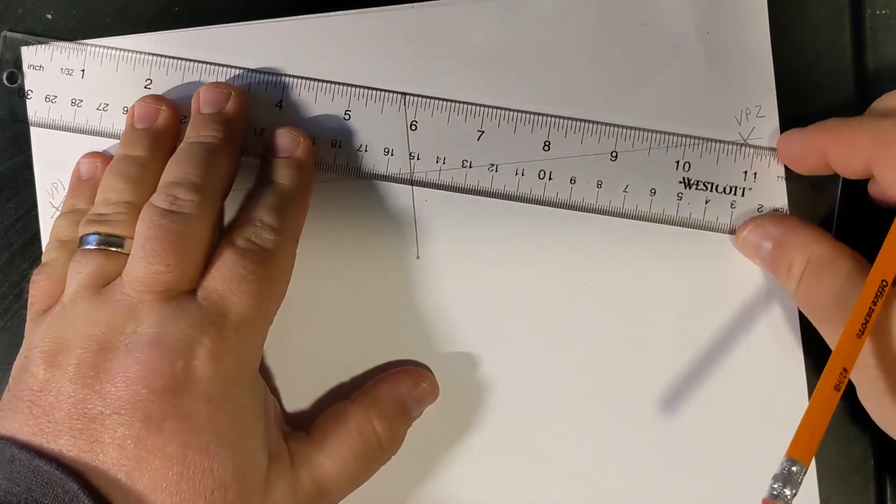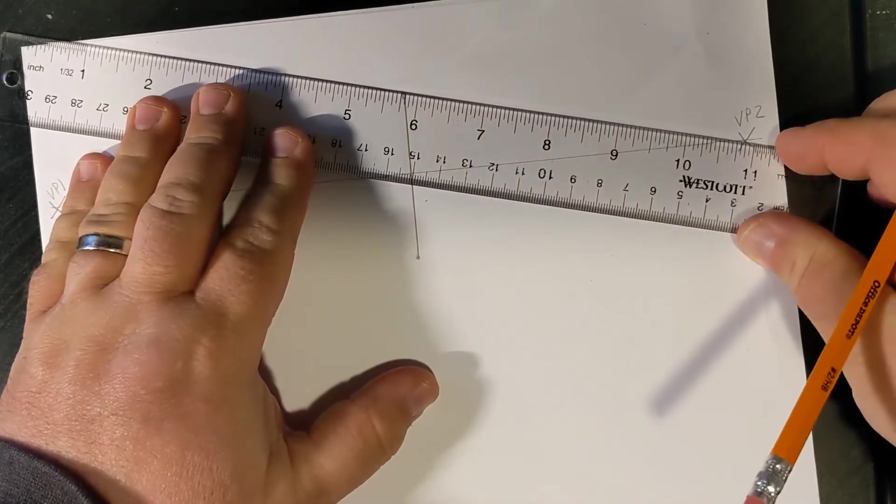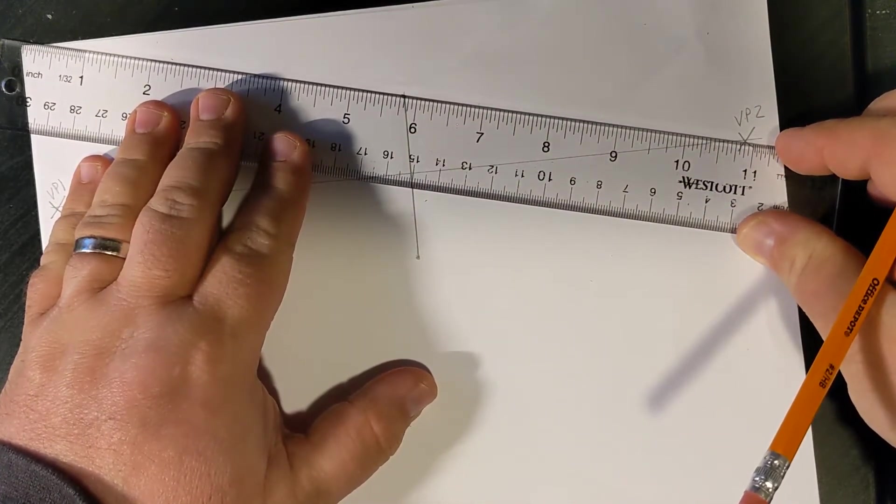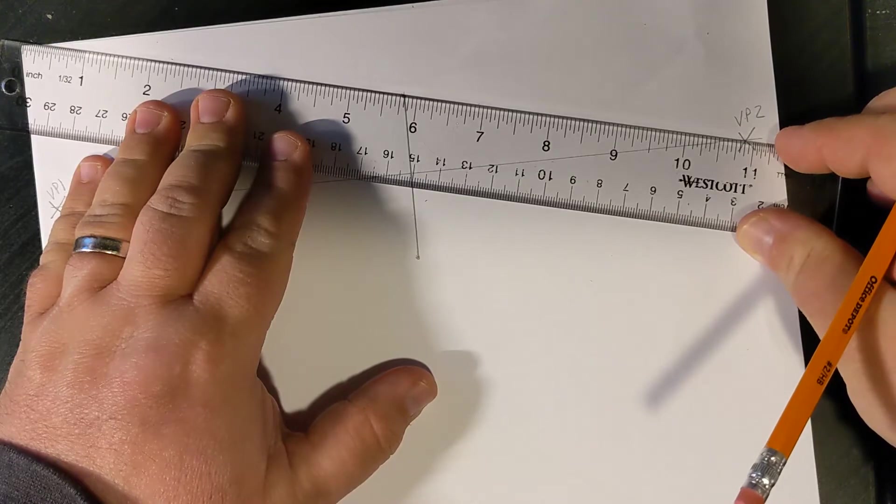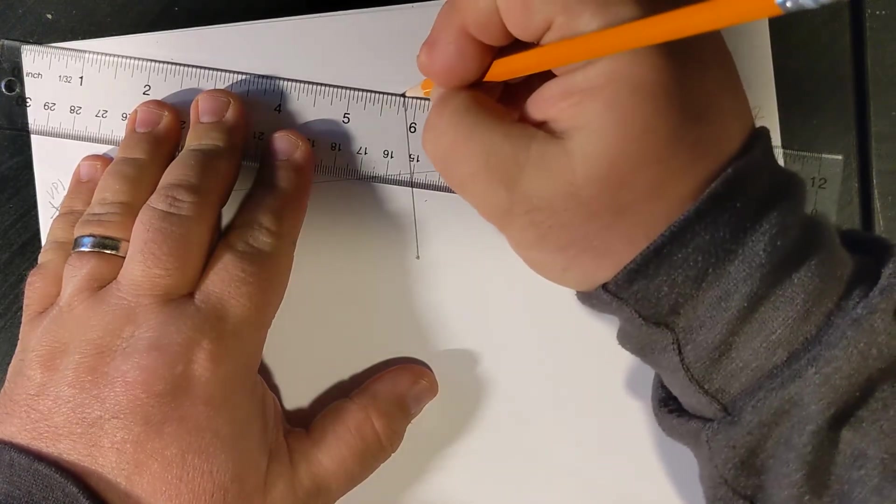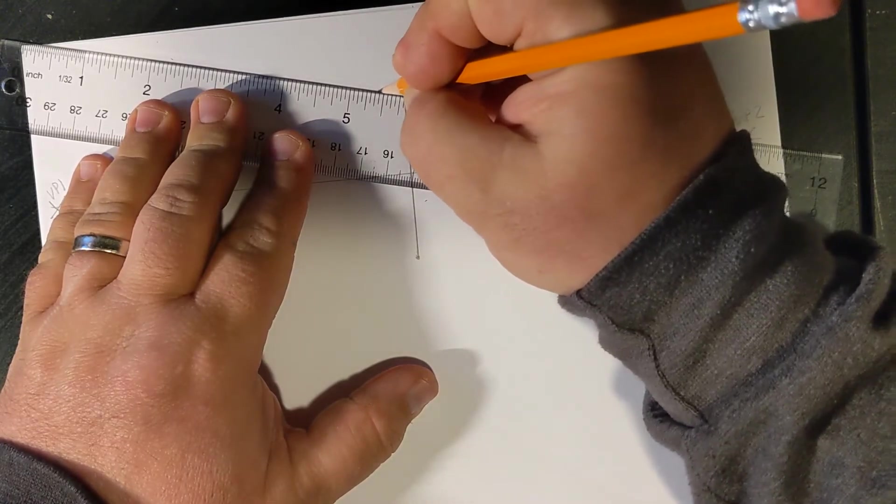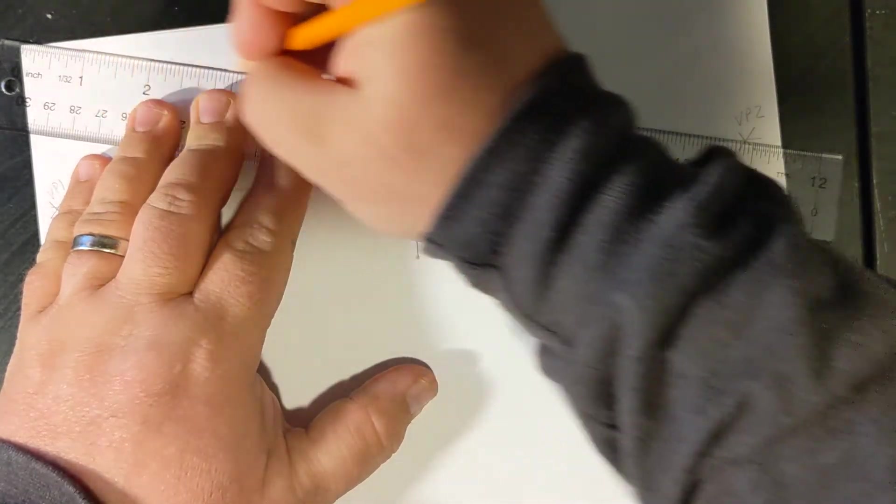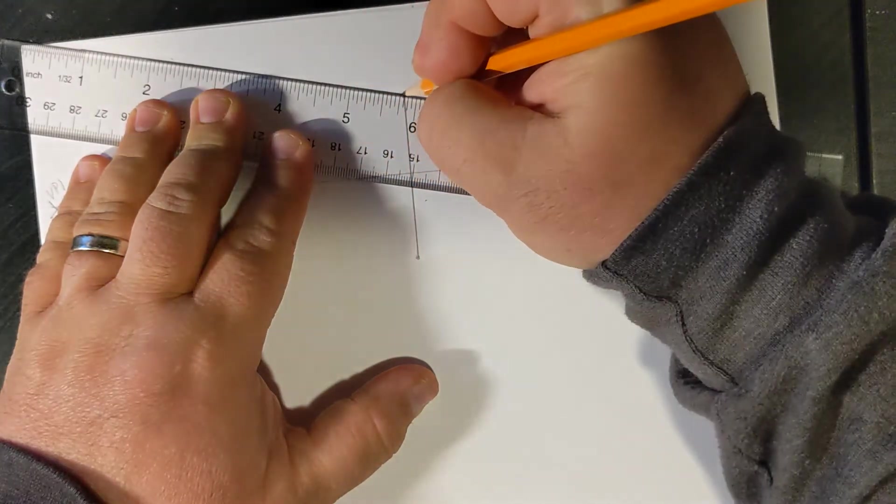Now, I'm going to line my ruler up through my dot to VP2 and connect it via orthogonal or converging lines on the left side.